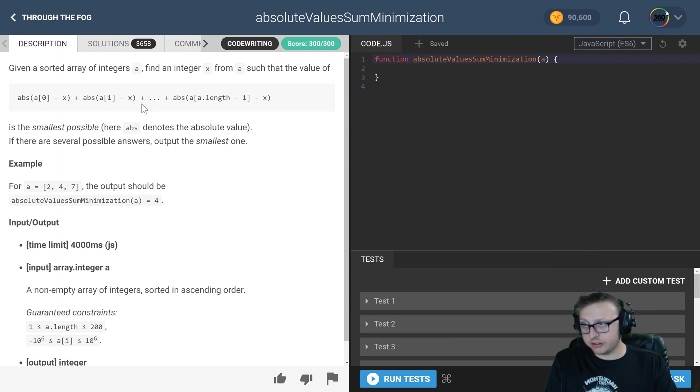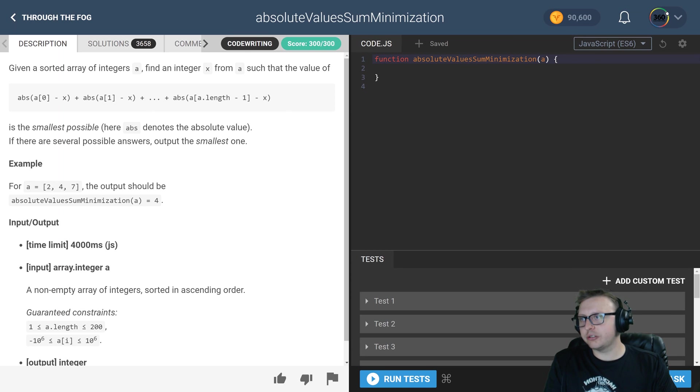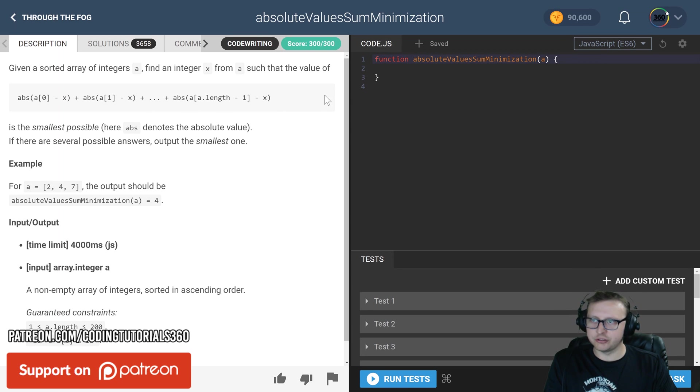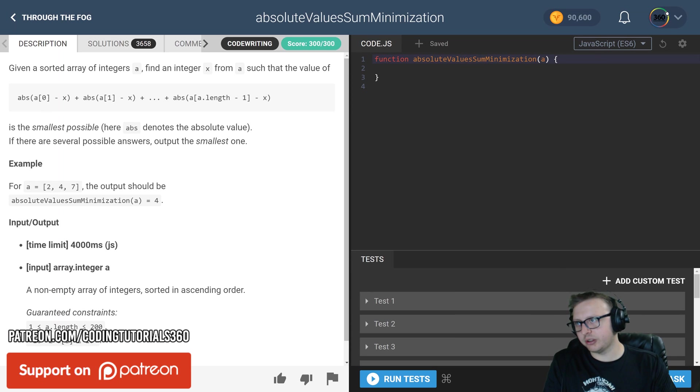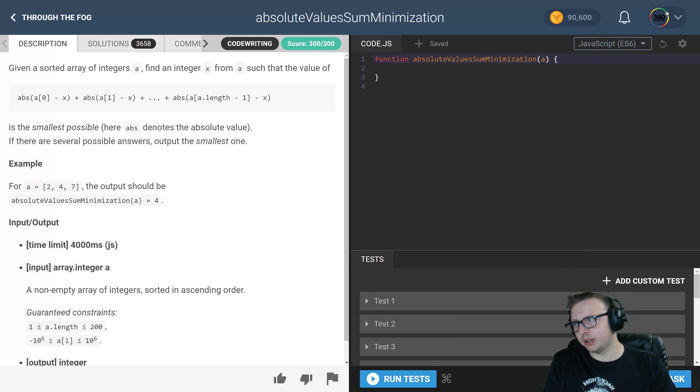Thanks to the comments here. So given a sorted array of integers A, find an integer X from A such that the value absolute of A0 minus X plus absolute A1 minus X plus blah blah blah.